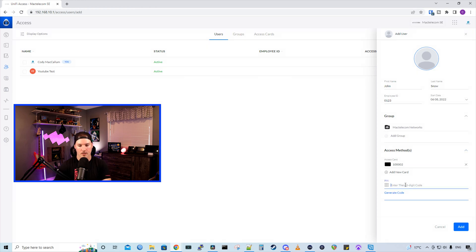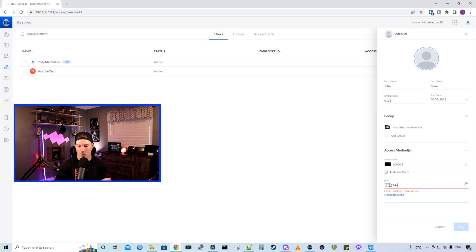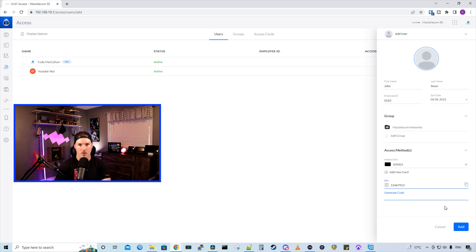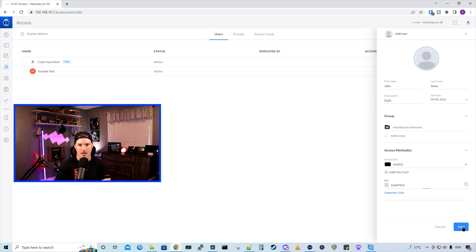We could give them a pin code as well. So I'll just give them a pin code of 1-3-4-6-7-9-1-3. If you wanna generate a code, you could also do that below. And then we'll press add.